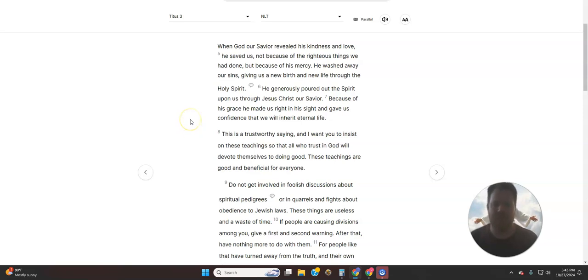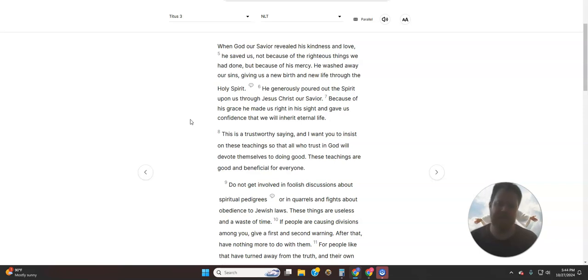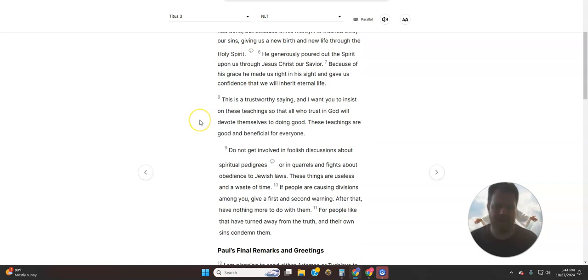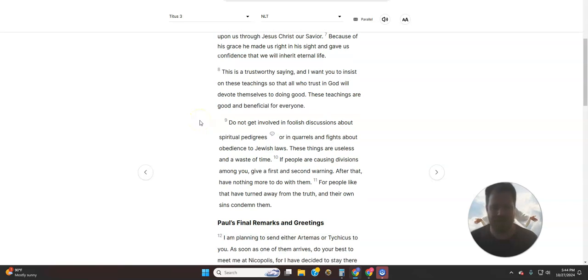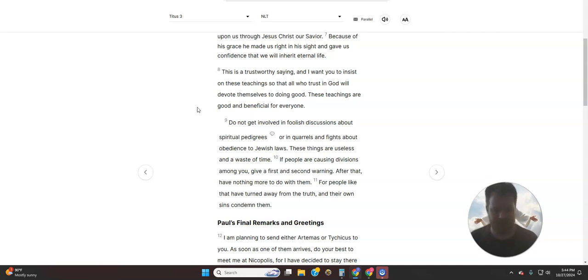He washed away our sins, giving us a new birth and new life through the Holy Spirit. He generously poured out the Spirit upon us through Jesus Christ, our Savior. Because of His grace, He made us right in His sight and gave us confidence that we will inherit eternal life. This is a trustworthy saying, and I want you to insist on these teachings so that all who trust in God will devote themselves to doing good. These teachings are good and beneficial for everyone.